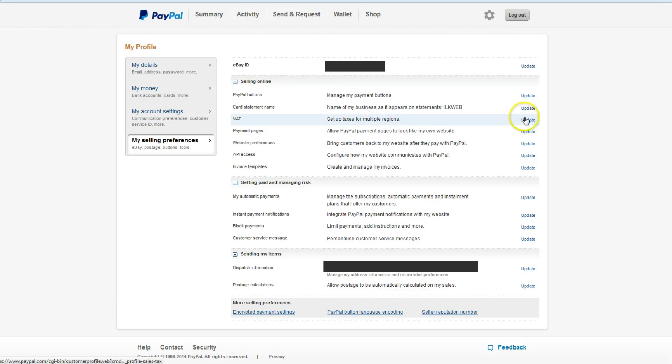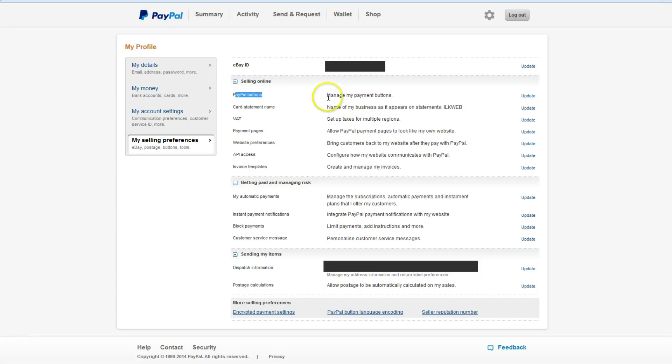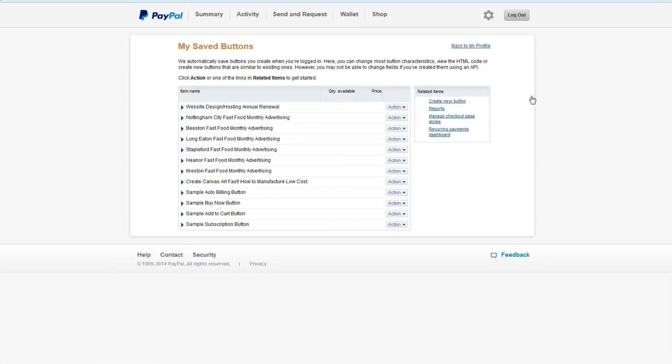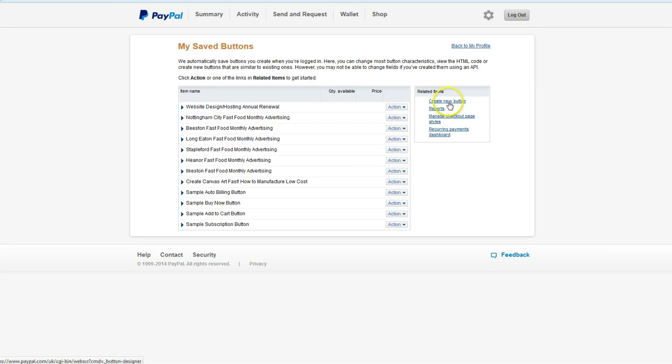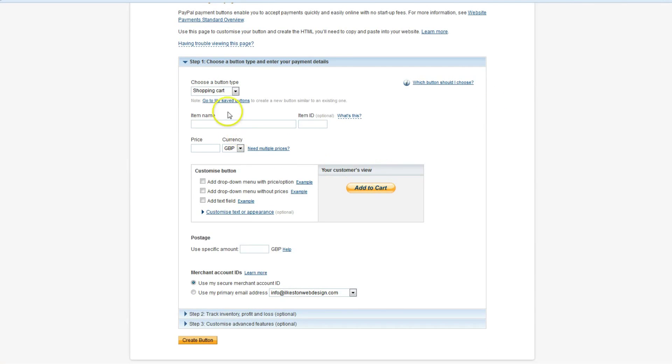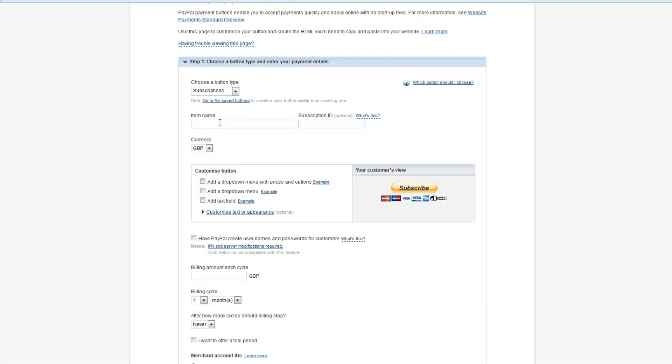What you need to do is click where it says PayPal buttons here and manage my buttons, click update, and then these are the buttons that I've created. There's a few that I've made already. For the purposes of this demonstration, remember we're talking about the PayPal recurring payment button, you will click create new button.